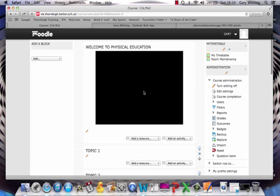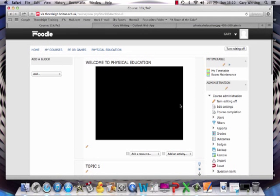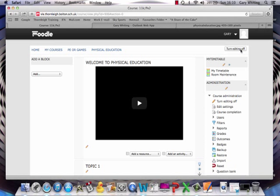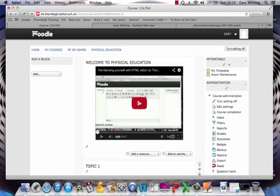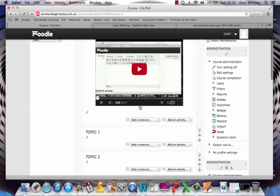And then when your video appears in Moodle, you'll see it's going to preview it now, and link directly to YouTube, and it can play straight away.